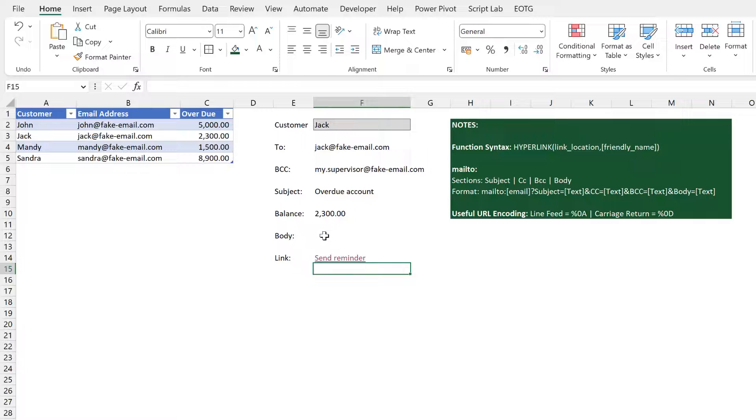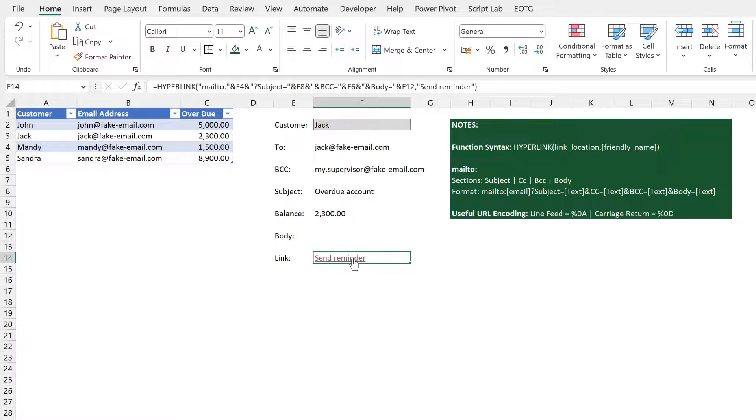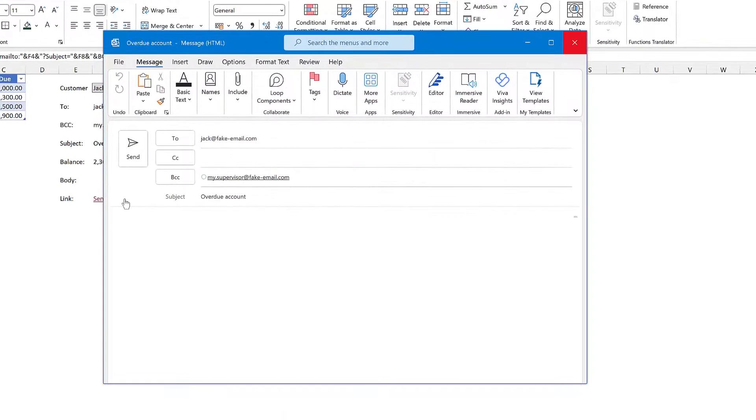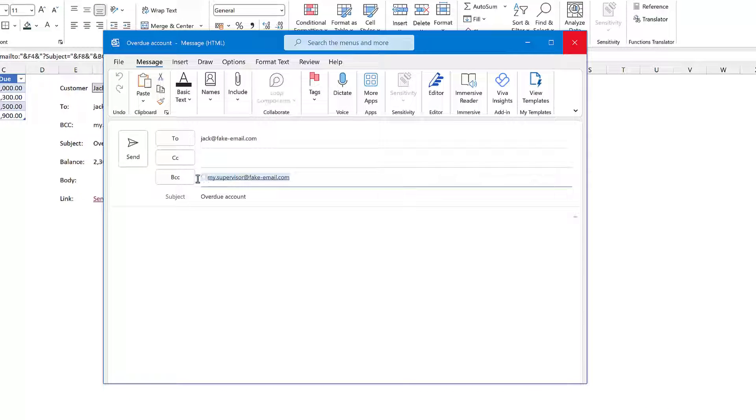Now press return. Hopefully when we click this it should create an email for us. Which it has, you can see it goes to Jack, BCC to my supervisor and it has the subject of overdue account.